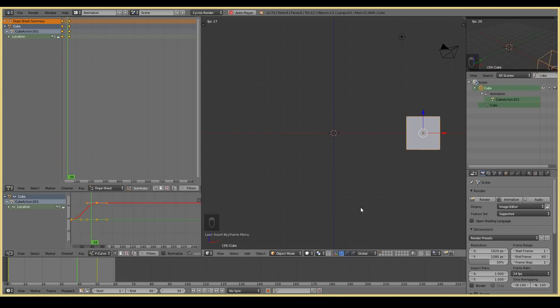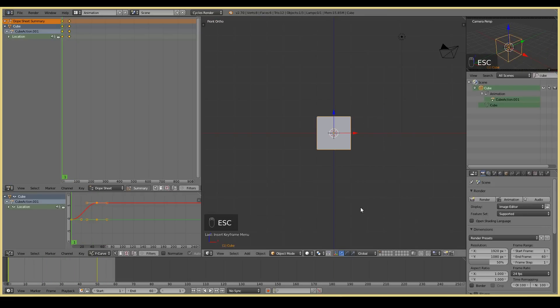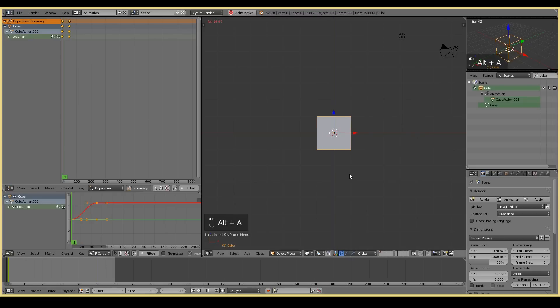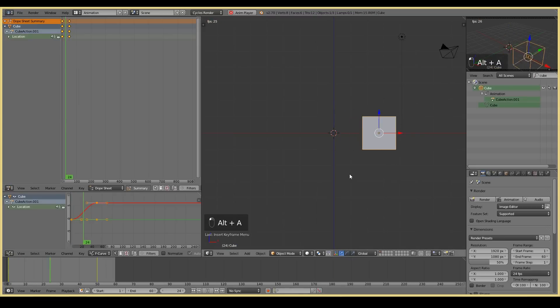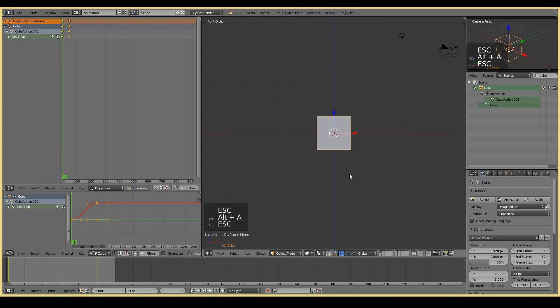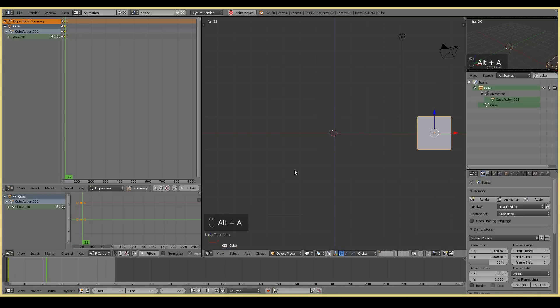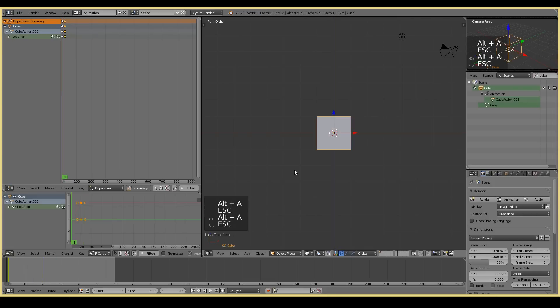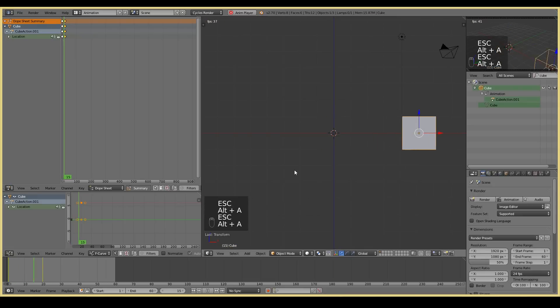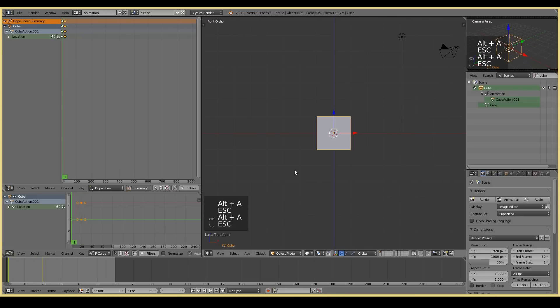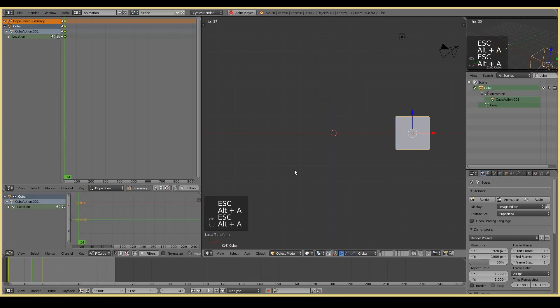One other thing that we can do is we can adjust the timing of our animation. So say for example that I think this animation is a little bit too slow. I want it to go a lot more quicker than that. I can always select the keyframe that I want, and I can move it even closer. And you can see that yellow line on the timeline being moved a little closer. Let's say I move to frame 20. Now when I play it back, it's a lot more quicker. So you can obviously easily adjust the timing for your animation very, very easily.